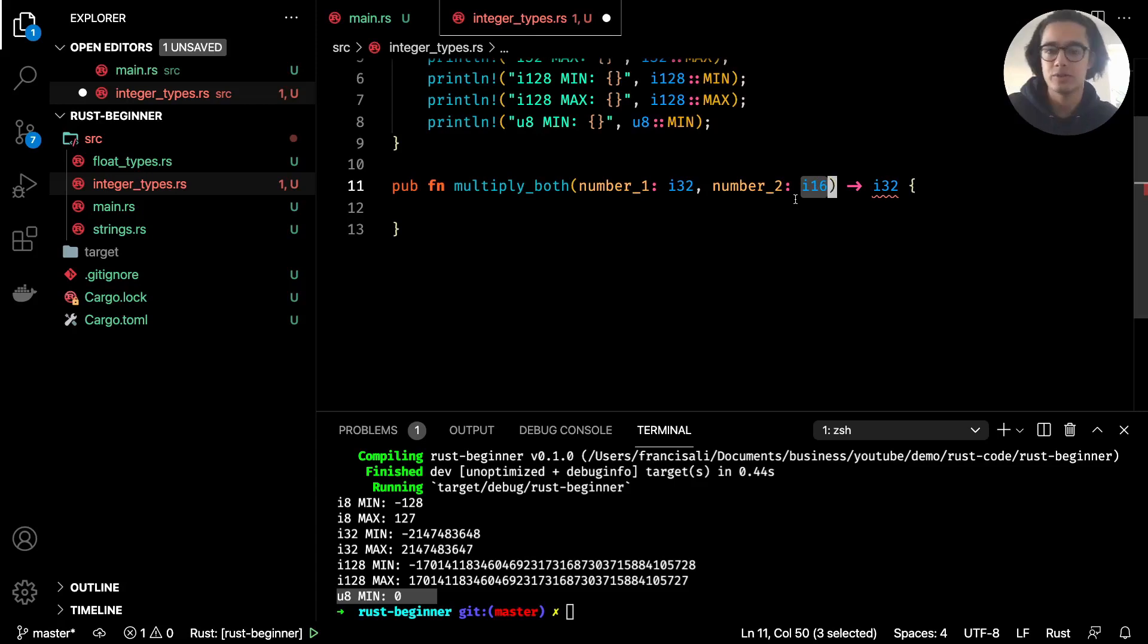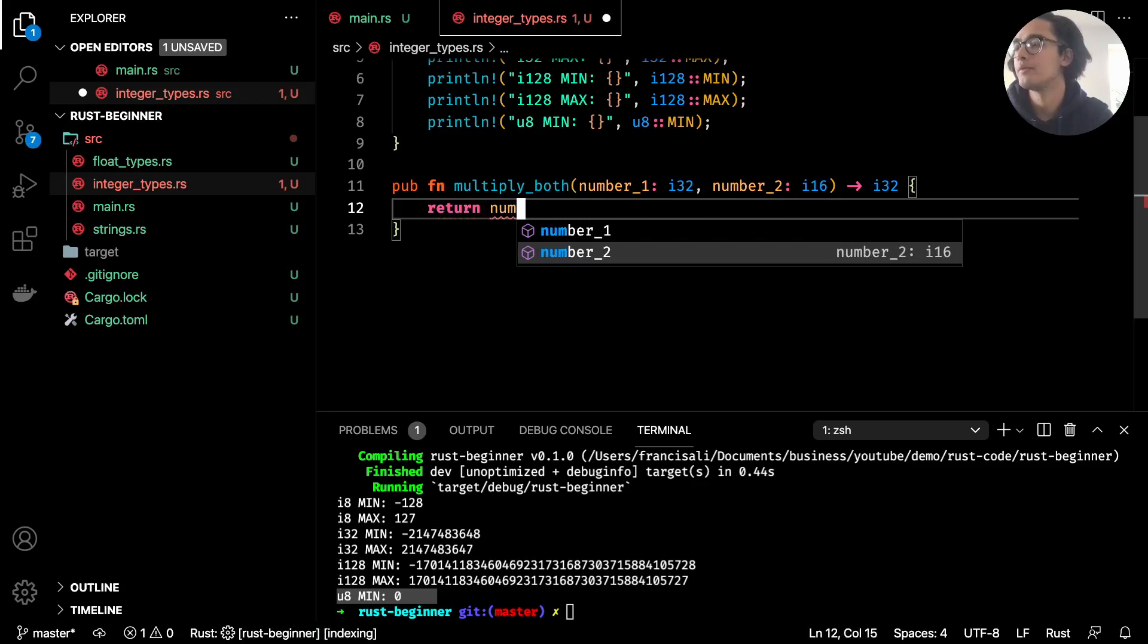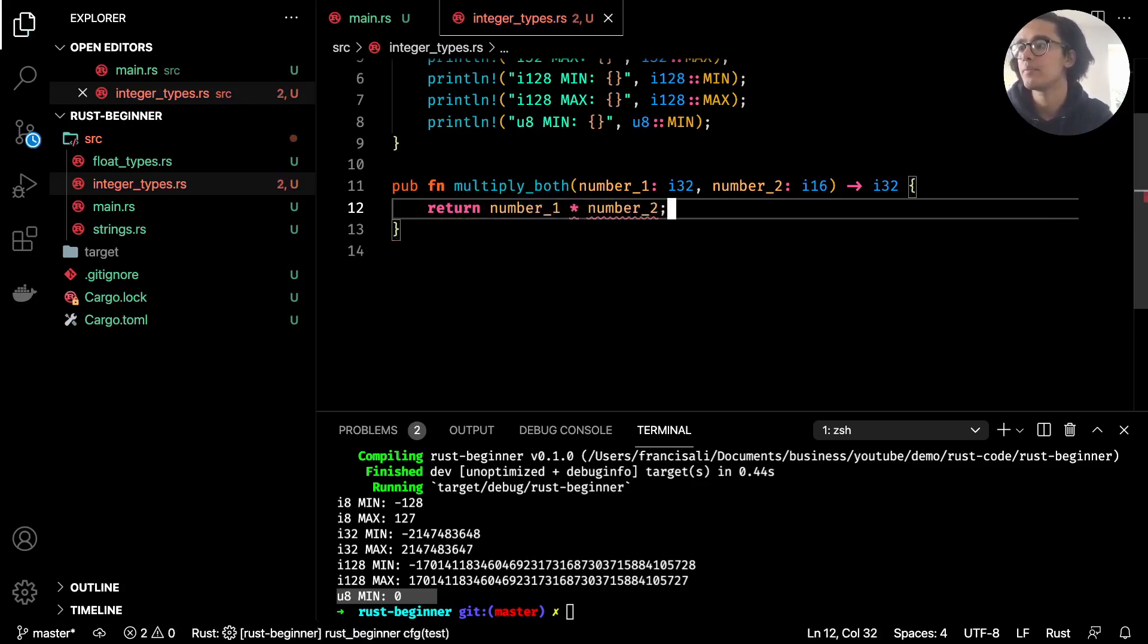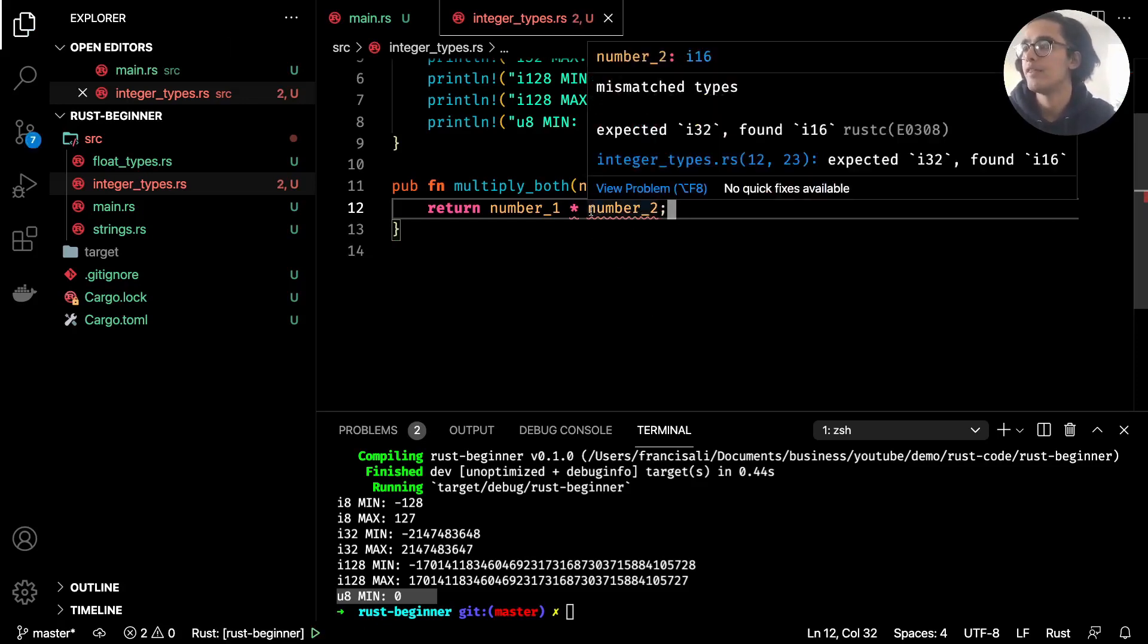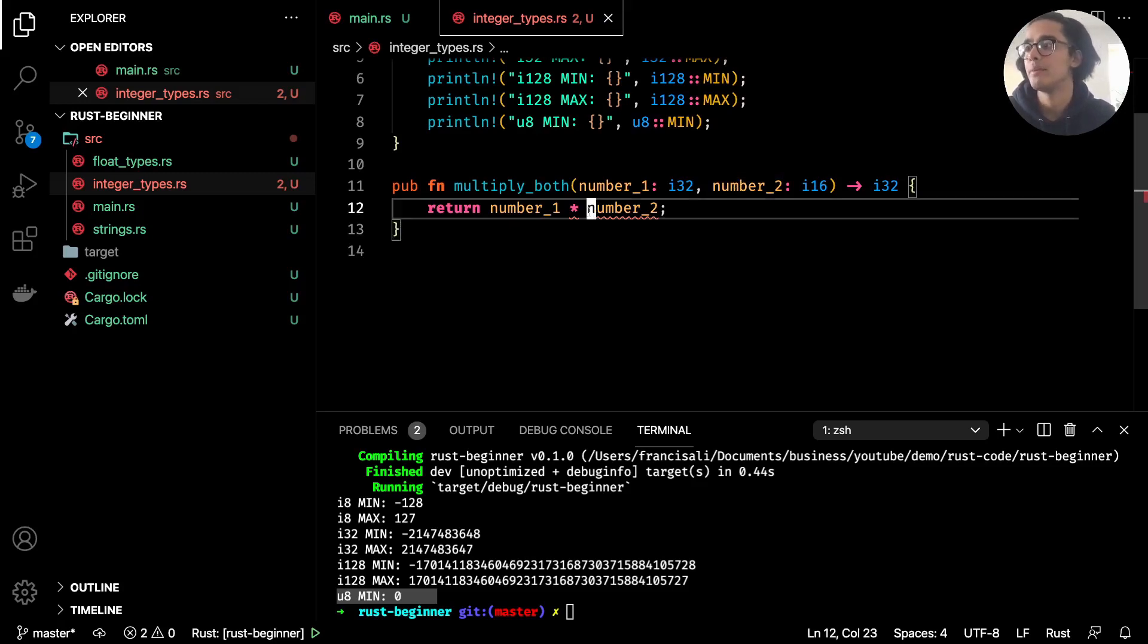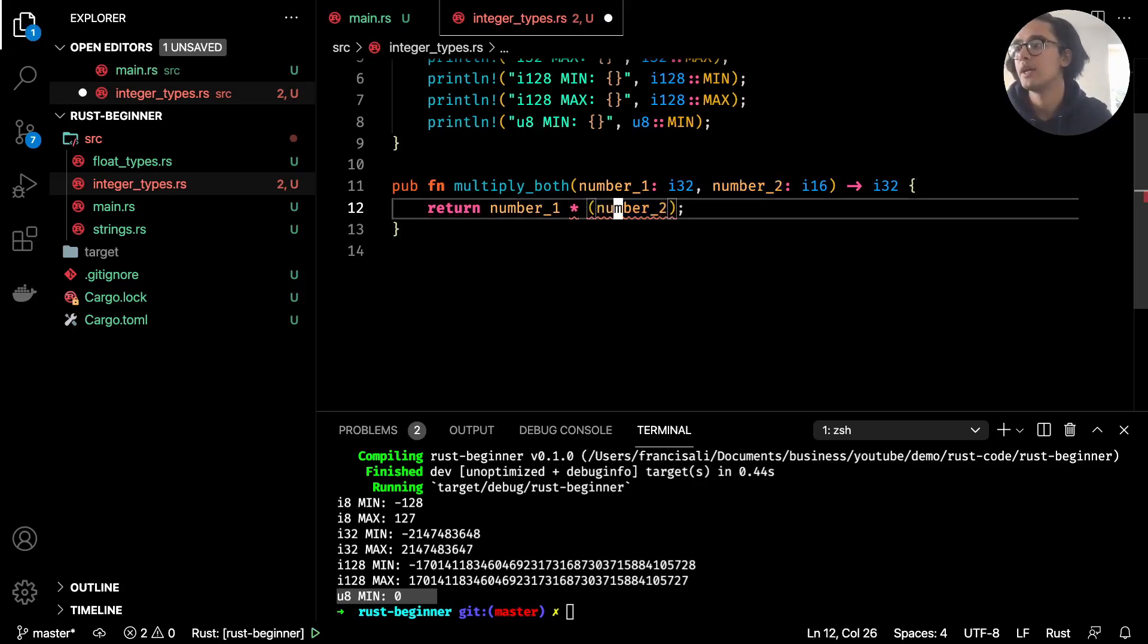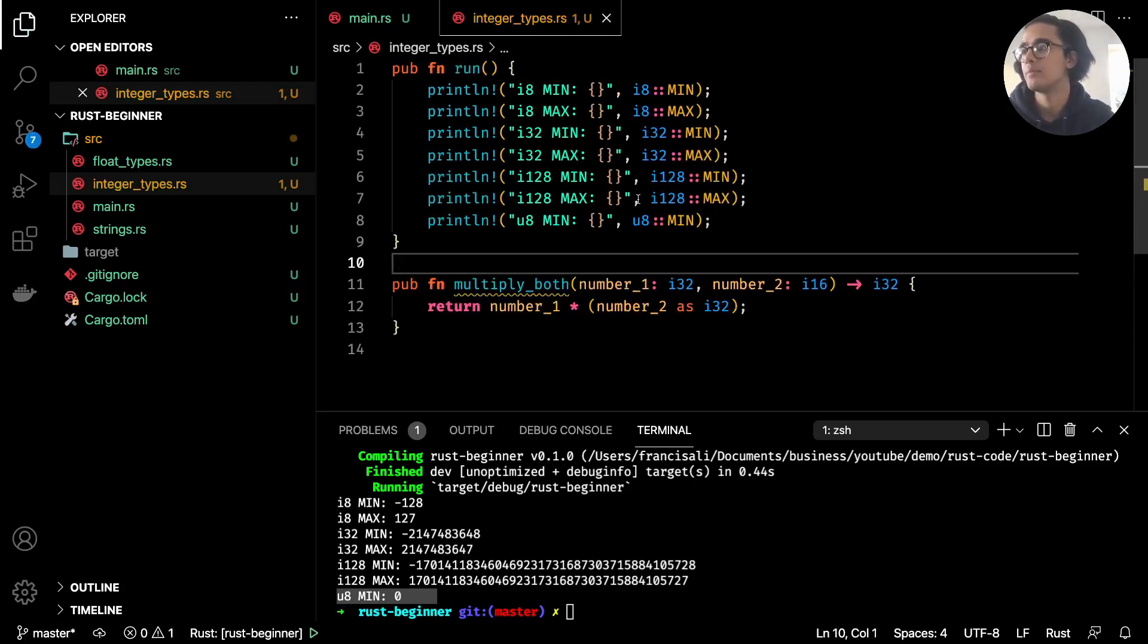You probably may have already guessed you can't multiply a 32-bit integer with a 16-bit integer, the same as what we had with floats. If I did return number_1 multiplied by number_2, if you're using VS Code or some editor that gives you this hinting, you'll see under the squiggly line that it says mismatched types: expected i32, found i16. That's because you cannot multiply a 16-bit integer with a 32-bit one. But to combat that we can convert our number_2 into a 32-bit by saying as i32 like so.